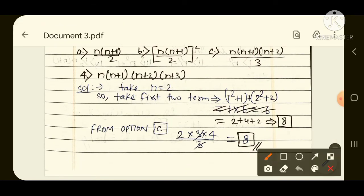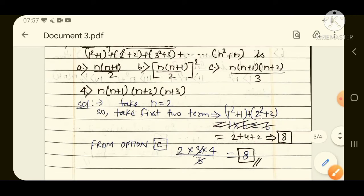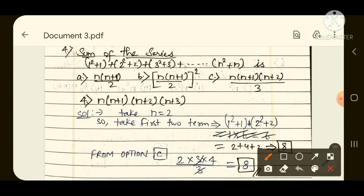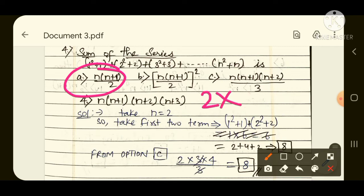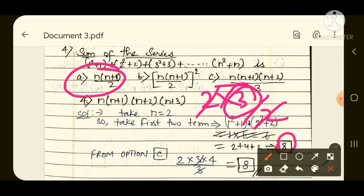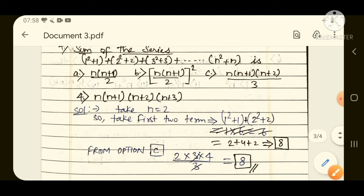So: 1 squared plus 1 plus 2 squared plus 2. That is 1 plus 1 plus 4 plus 2 = 8. Our answer is 8. Now check option 1 with n=2: n into (n+1) by 2 = 2 into 3 by 2 = 3. But we got 8 here, so option 1 is not the answer. Moving to option B: n into (n+1) by 2, whole squared = 3 squared = 9. Again not 8, so option B is also not the answer.